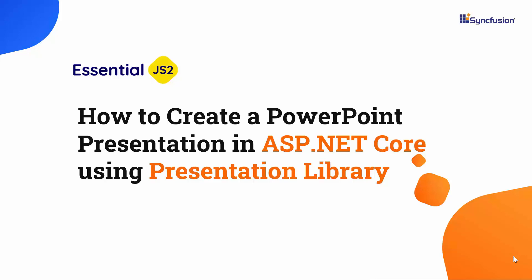Hi everyone, welcome to this video tutorial on how to create a PowerPoint presentation in ASP.NET Core using the Syncfusion .NET PowerPoint Presentation Library.